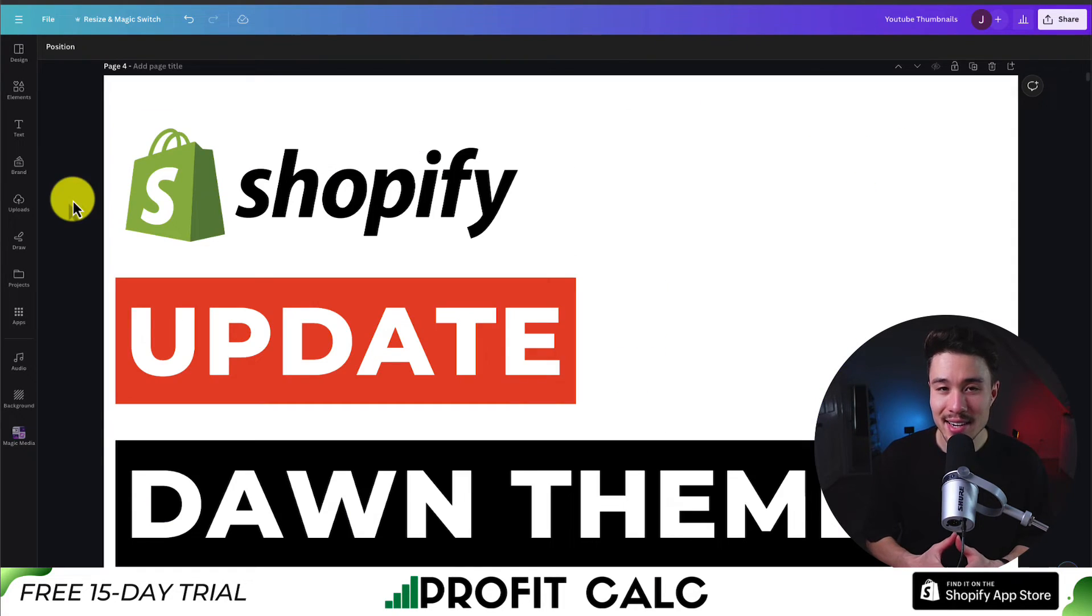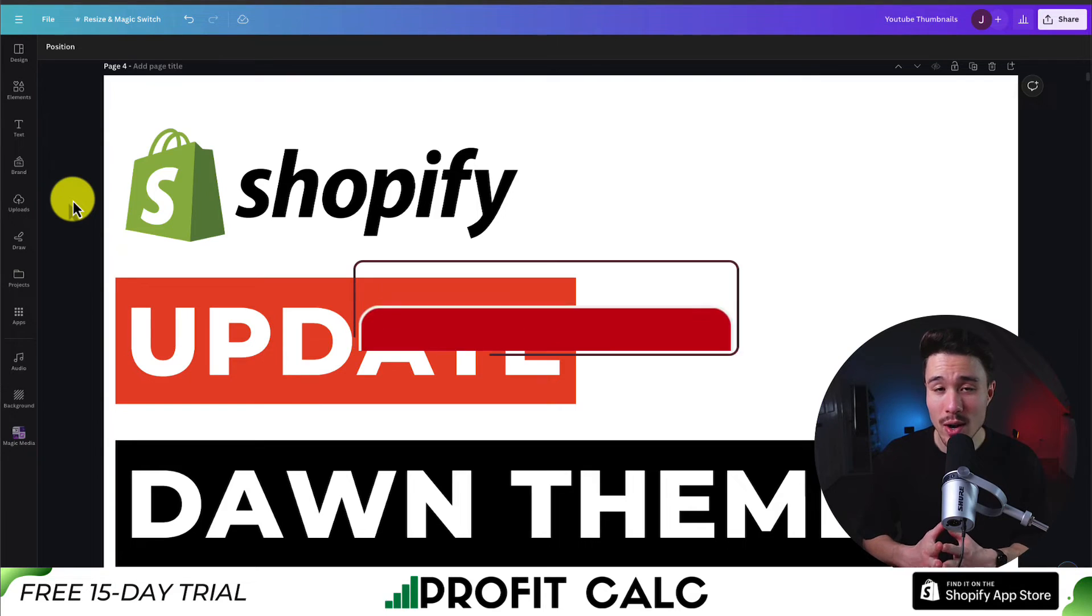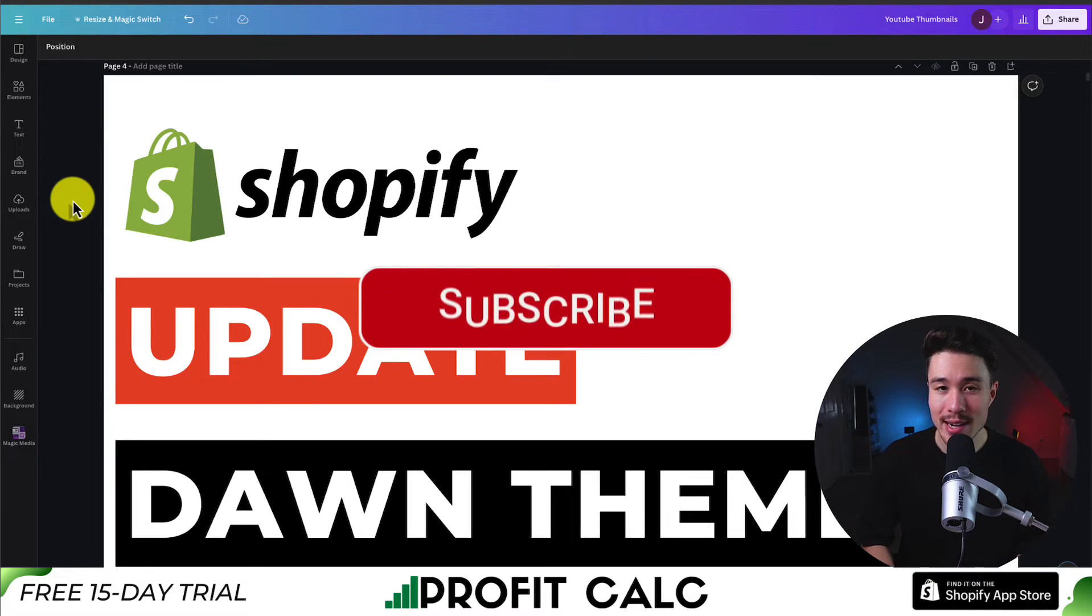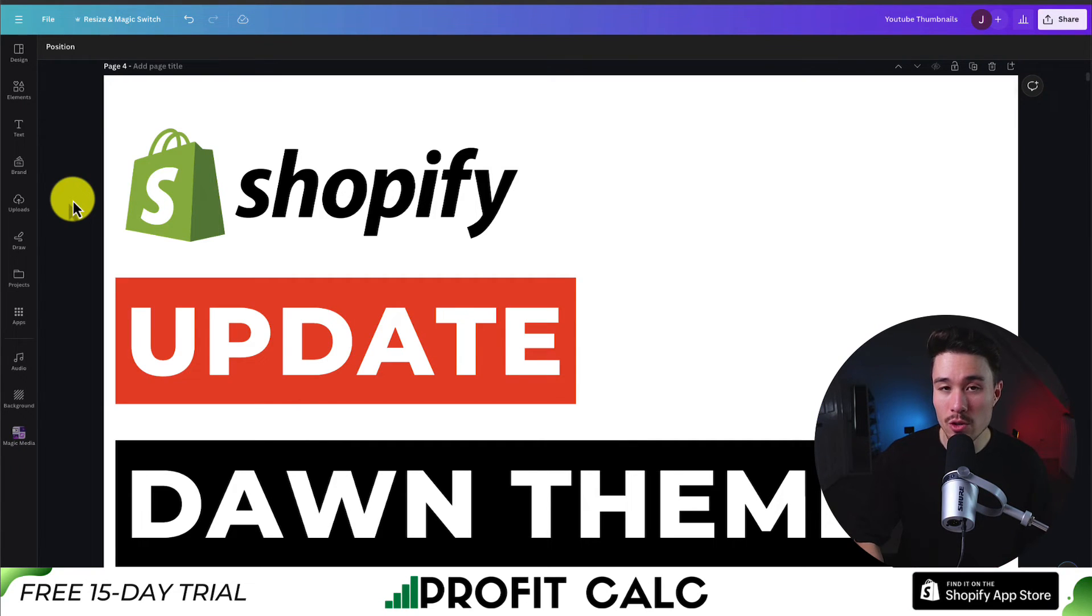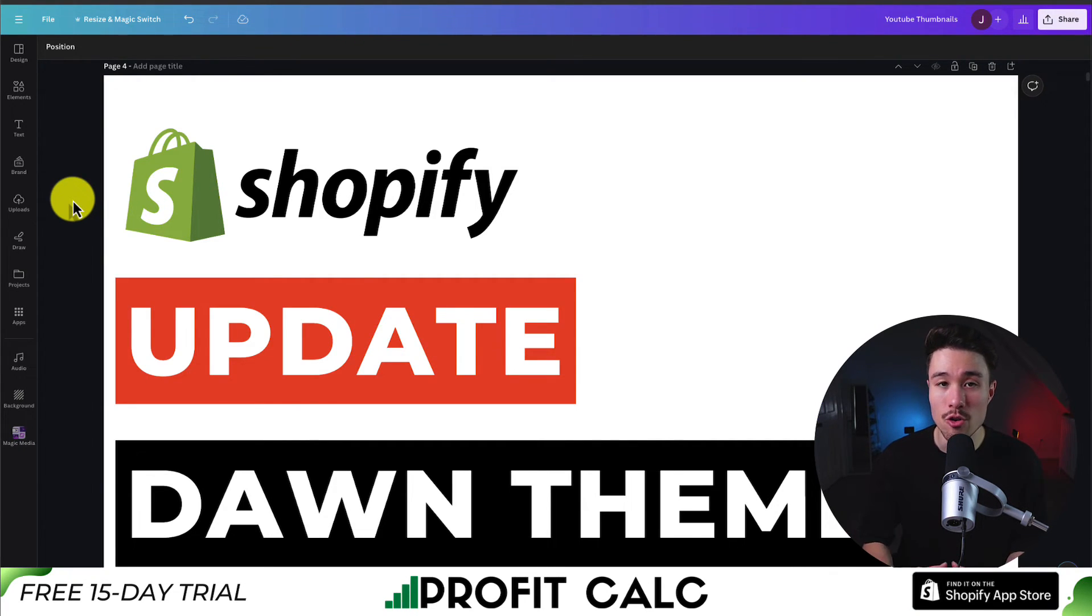So this is going to conclude the video here on how to update your Shopify Dawn theme. Overall, it's a pretty simple process, but it does require you to create a new version, check over any updates, and then publish the new version of the theme.